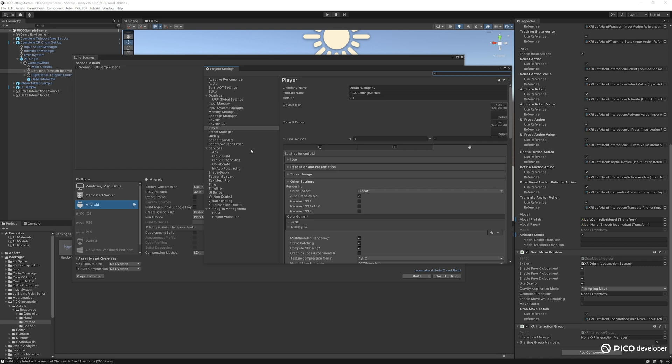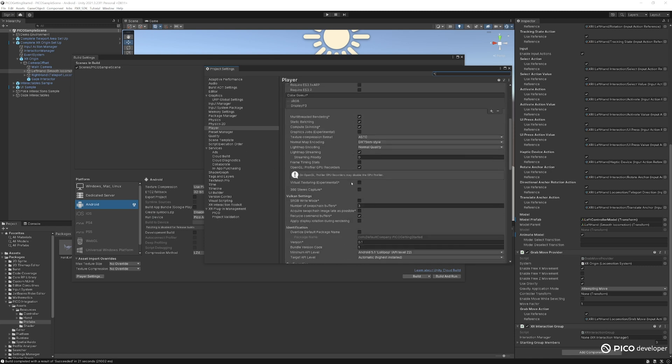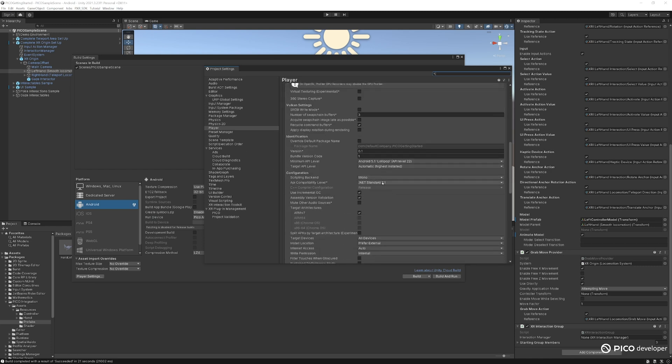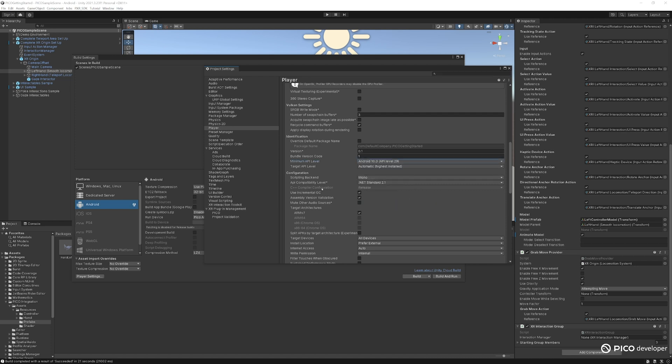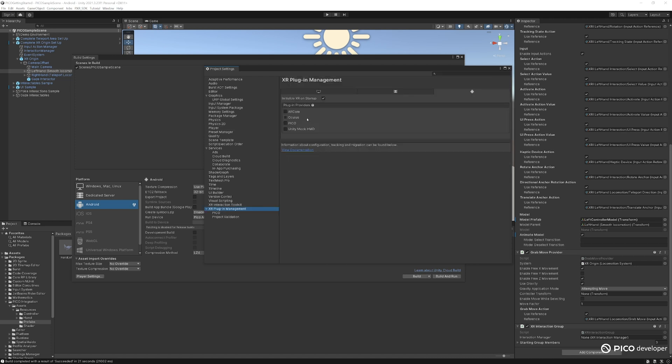We want to make sure the minimum level of API for the Android is set to 29. And the XR plugin management here, we have Pico enabled.